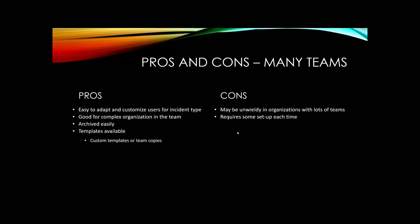Some of the pros and cons for using many different teams that are assigned to specific incidents are that they're easy to adapt and customize the users for each incident type. They're good for complex organizations in the team. They're archived easily and templates are available. In fact, when you build templates in this structure, you can make them custom to the organization or you can build it as a team and then just keep copying the team. Some negative parts of this approach are that it could be unwieldy in organizations with lots of teams. If you have lots of incidents that are hanging out there and you have an archive to them, it may be hard to find the right kind of incident that you want to work in. And every time you open it, you are going to have to do some configuration and setup. If you are interested in learning about how to create templates and to copy teams, make sure you check out my how to duplicate teams video.